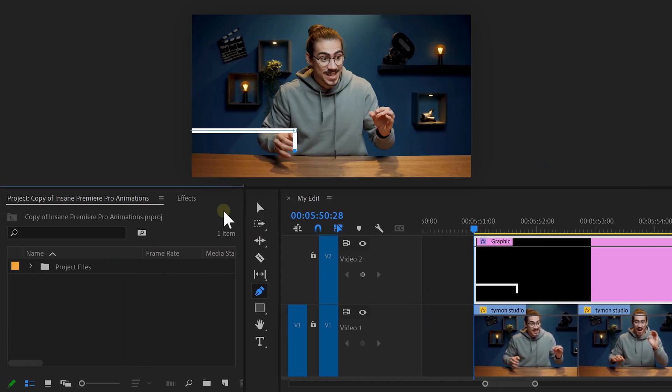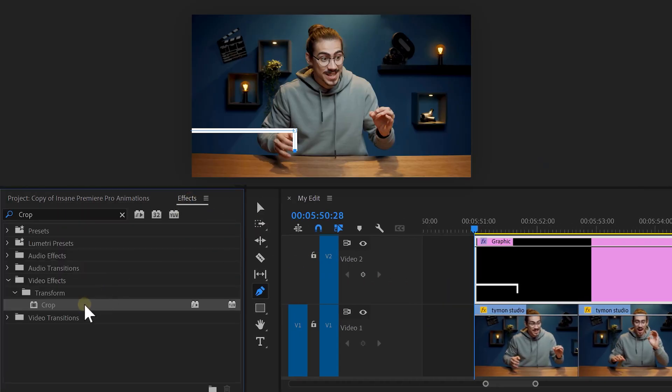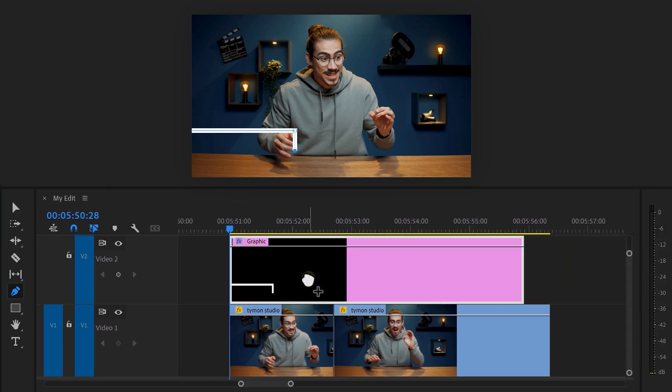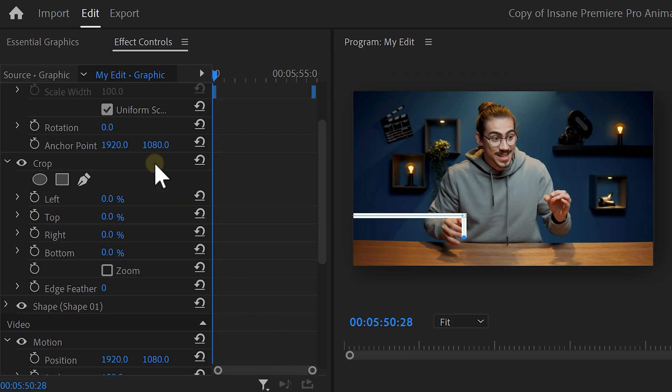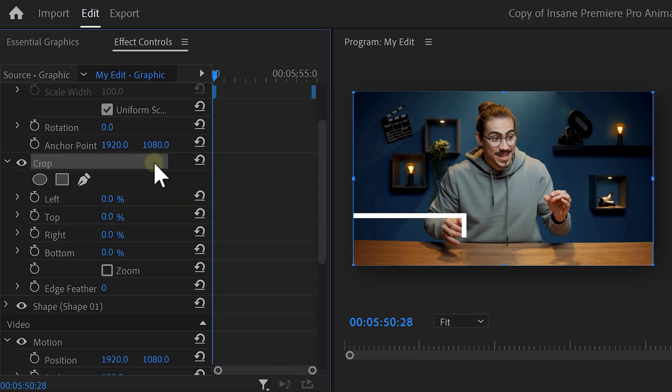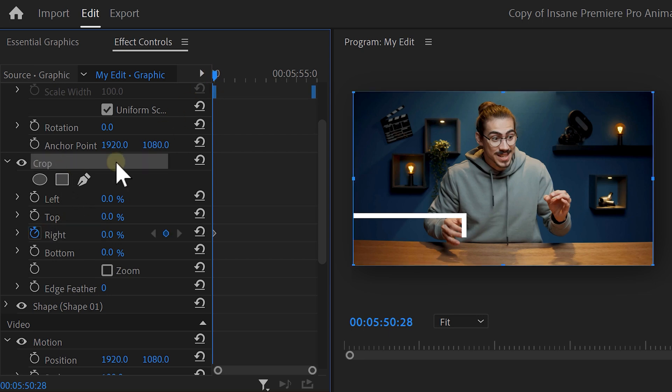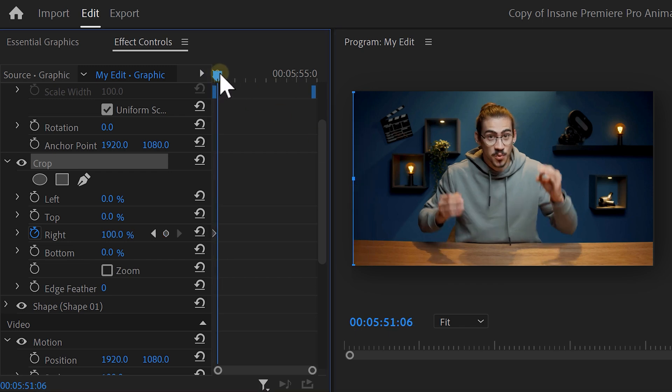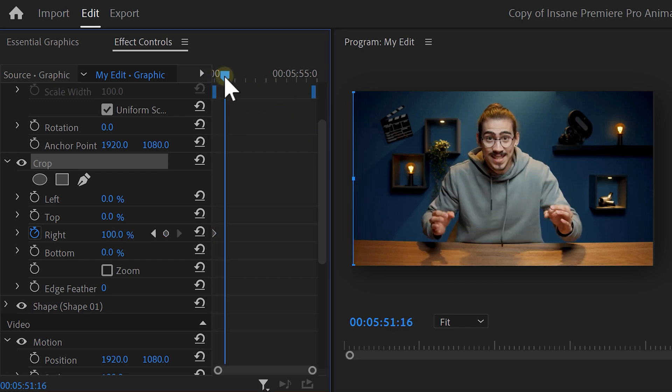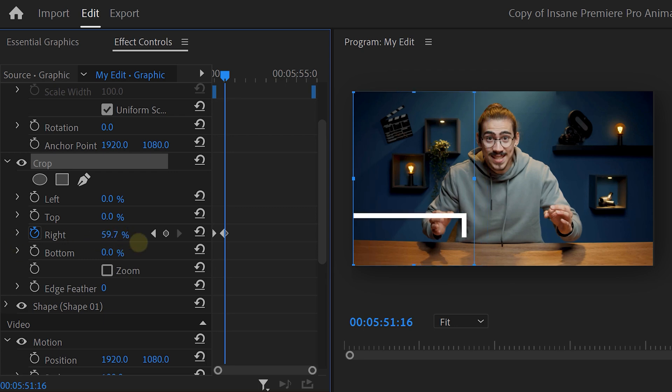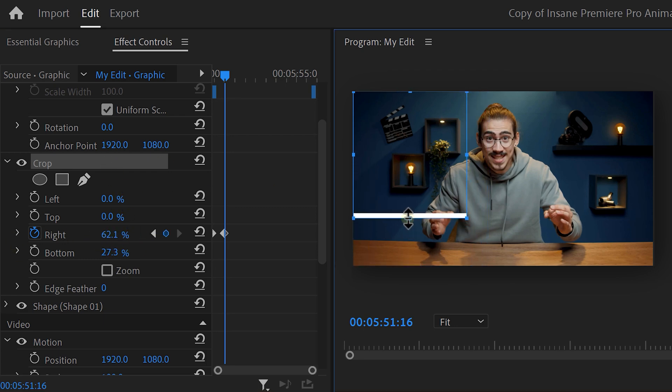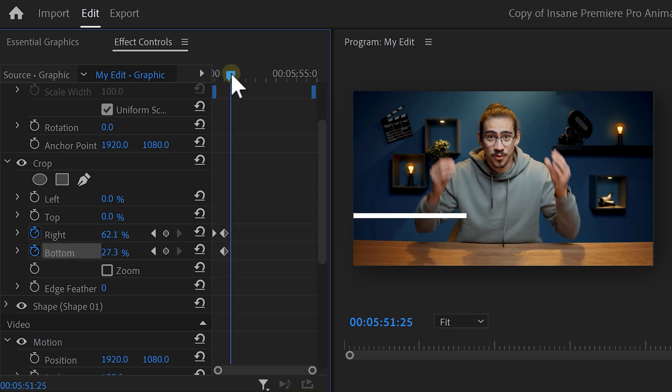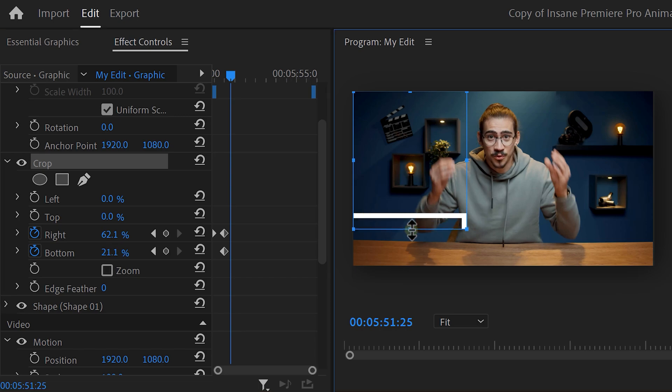To animate it, find the crop effect in the effects library. Drag it on top of the shape. Select the crop effect and go to the effect controls. Now, move the playhead to the beginning and set a right keyframe. Then select the crop effect and in the program monitor, drag the lines all the way to the left so that the shape isn't visible. In the effect controls, move further in time, then select crop again and drag the right line until it's visible again. Now, adjust the bottom line so that only the first line is visible. Then, of course, set a bottom keyframe. Move further in time again and select the crop effect. Then in the program monitor, drag the bottom line downwards.